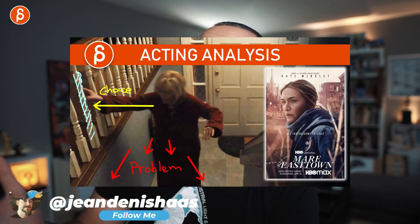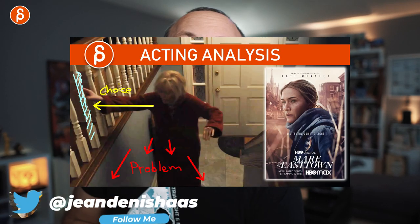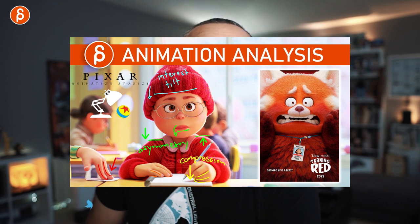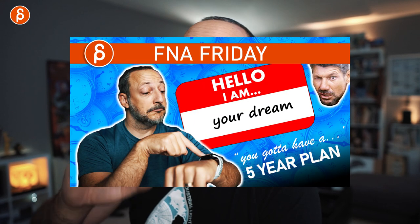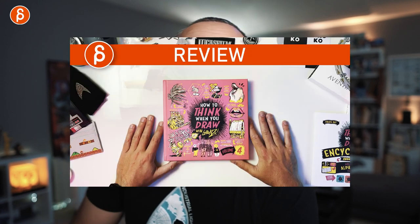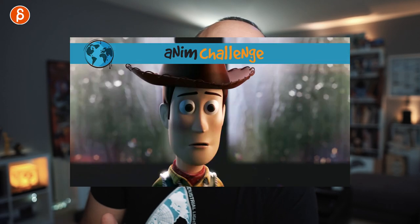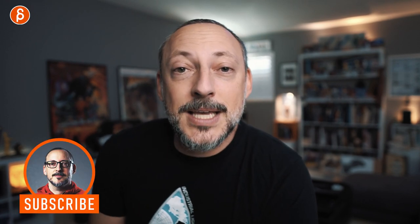My name is JD. If you're new to this channel, I do acting analysis tips, animation analysis tips, animation lectures, rig reviews, product reviews, feedback stuff — all kinds of things. Browse around my channel. If you like it, subscribe. If you don't, hang around — maybe you'll like it later. Let's go straight to the sequences.